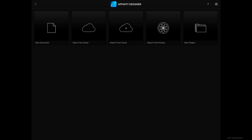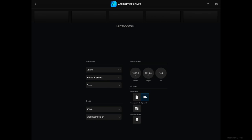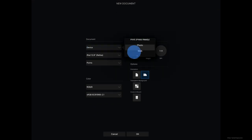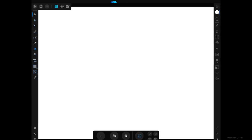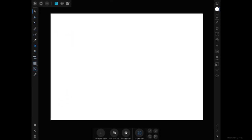Inside Affinity Designer, let's go ahead and create a new document by tapping on the new document icon. For device I'm going to choose Print, size A4 is fine, but for the purpose of this tutorial and because I want to have more horizontal real estate, I'm going to choose the Landscape mode and then tap OK. And now we have a new and empty document inside Affinity Designer.